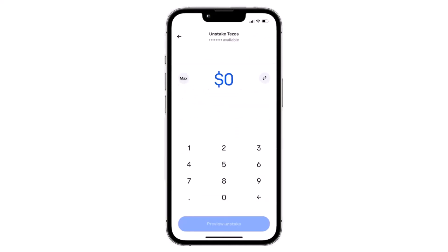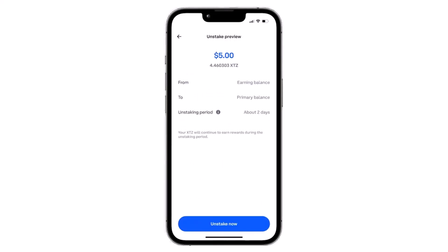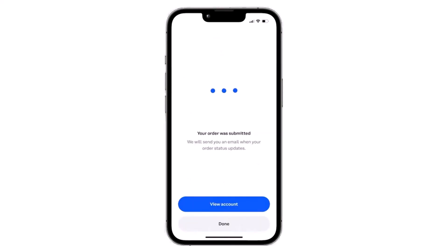After that, scroll down and here under 'My Earnings' you can see the option called 'Unstake.' Simply tap on it, and then you'll have to choose the amount you'd like to unstake. In my case, I'll simply choose five dollars.